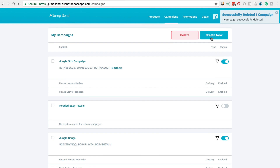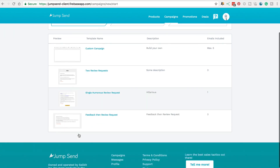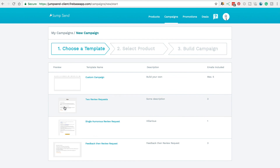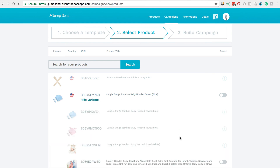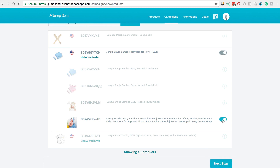I just deleted that campaign because I want to show you another example. So we're going to come to Create New. This time we're going to have a look at a template so that you can see some of the emails that we have already pre-written. Let's go to Two Review Requests and click on that one. Again, we'll click Show Variants and scroll down to the one available and toggle that on. The reason these other products are grayed out is because they're already part of other email campaigns — you can only have a single ASIN or product as part of one email campaign. You could set up an email campaign to send to all of your variations at once, or if they're different products, we recommend setting up a new email campaign for each one so you can be more personalized for that specific product.